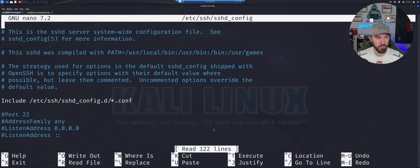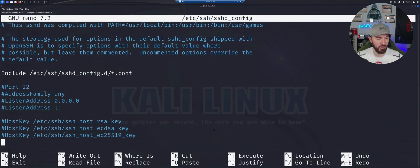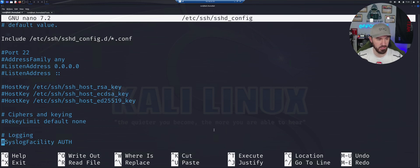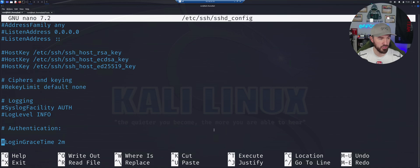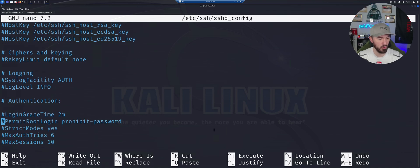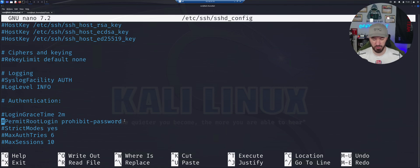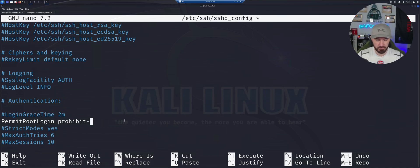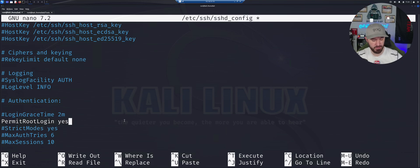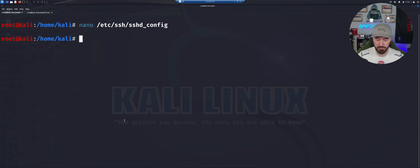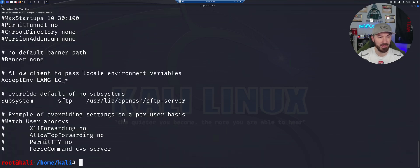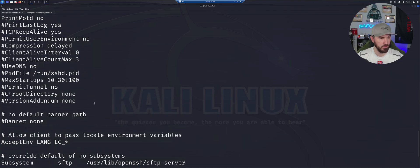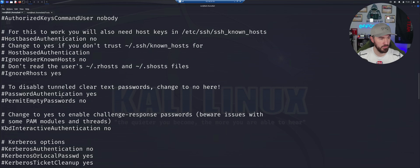Let's nano that really quick and we can come down in this file and we can see all the configuration for the SSH.D config. There is a right here. Permit root login prohibited passwords. So we're going to go ahead and delete that, delete all this. Here, we're just going to type in yes. That's it. So let's do control X, Y.